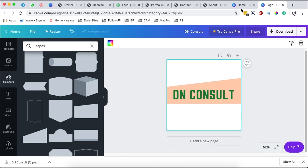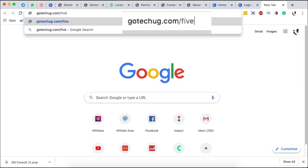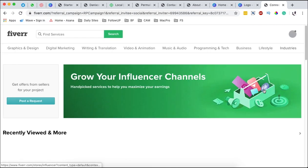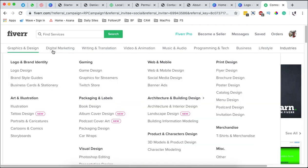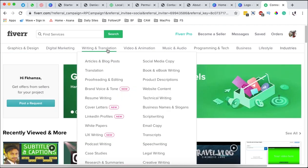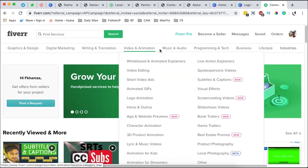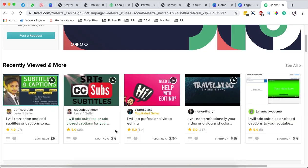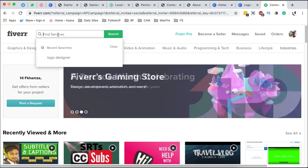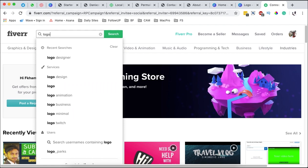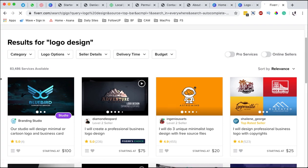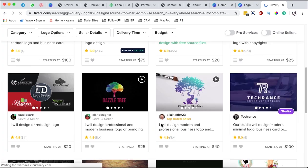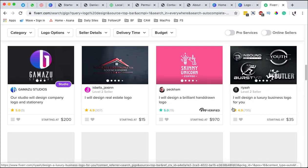By simply going to goteqg4 slash fiverr, you'll be in position to hire creatives from around the world: graphic designers, digital marketing professionals, writing and translation professionals, video and animation, and all this stuff here. In this case you can just simply come over here in the search and look for logos or logo designer or logo services. Right here from the impression you get of people, what they do for other clients and their ratings, you can simply hire a creative.